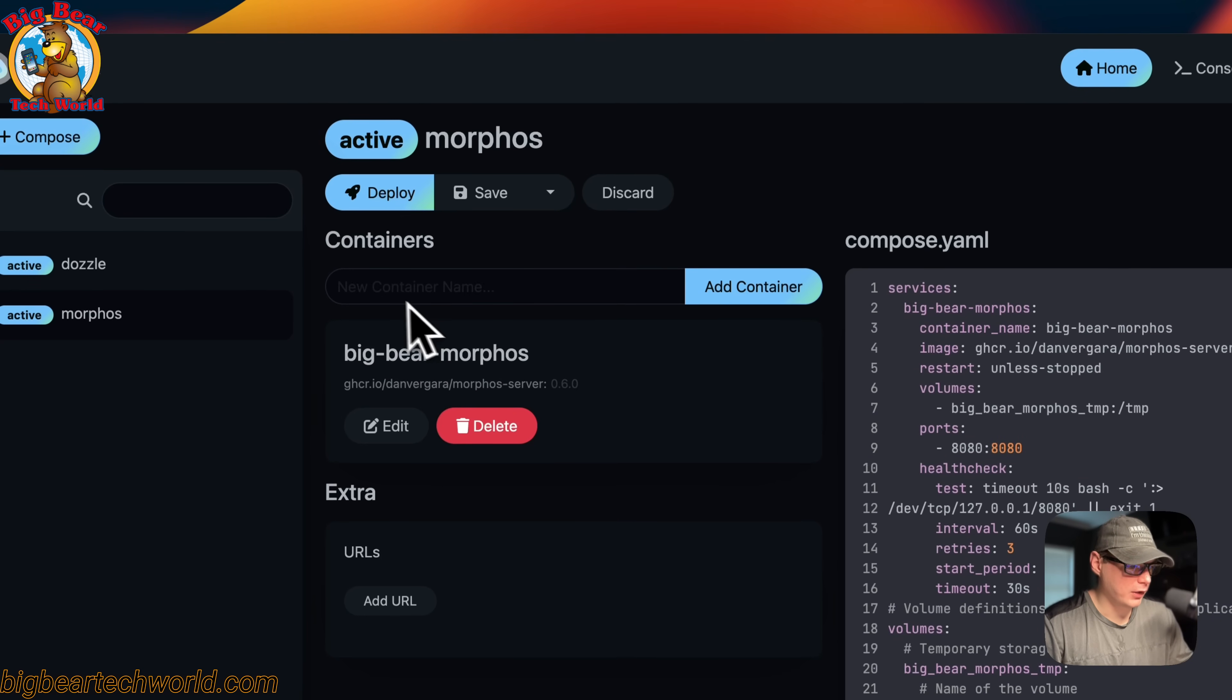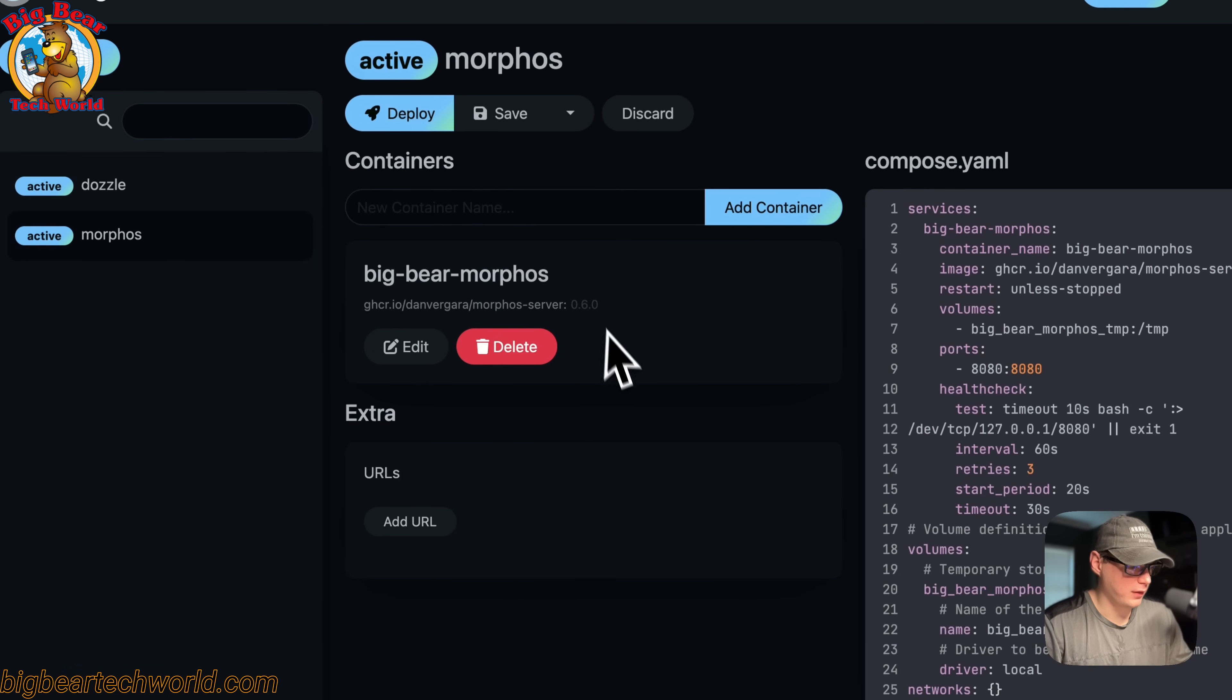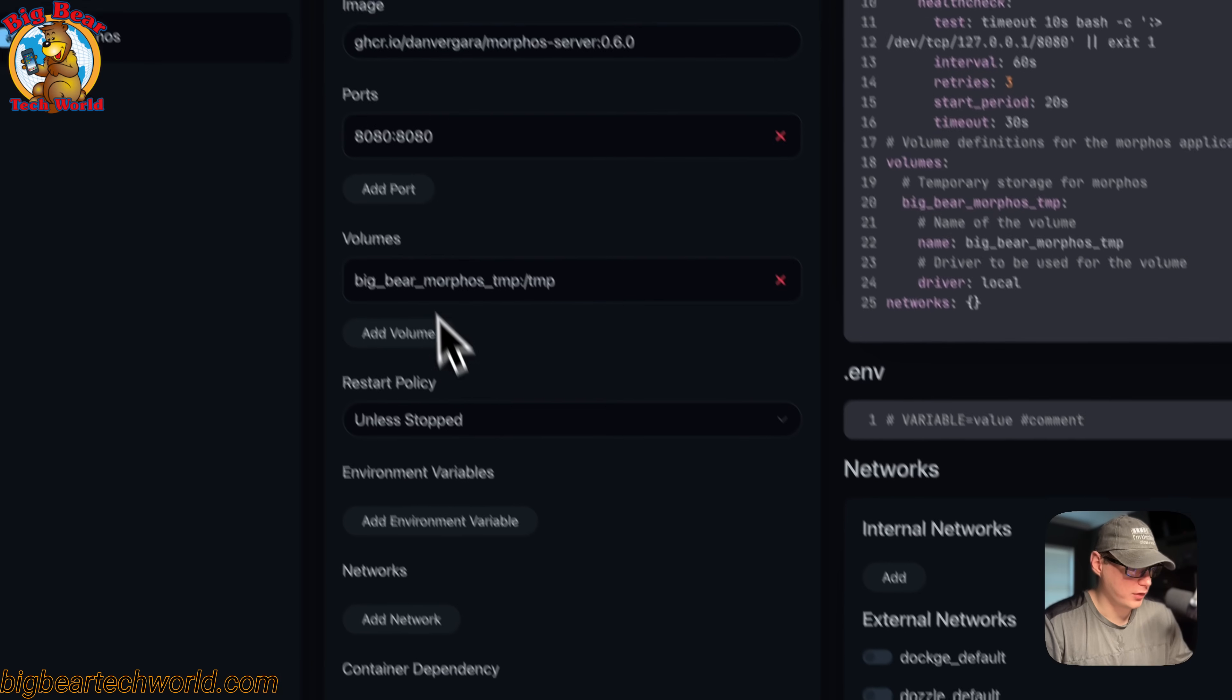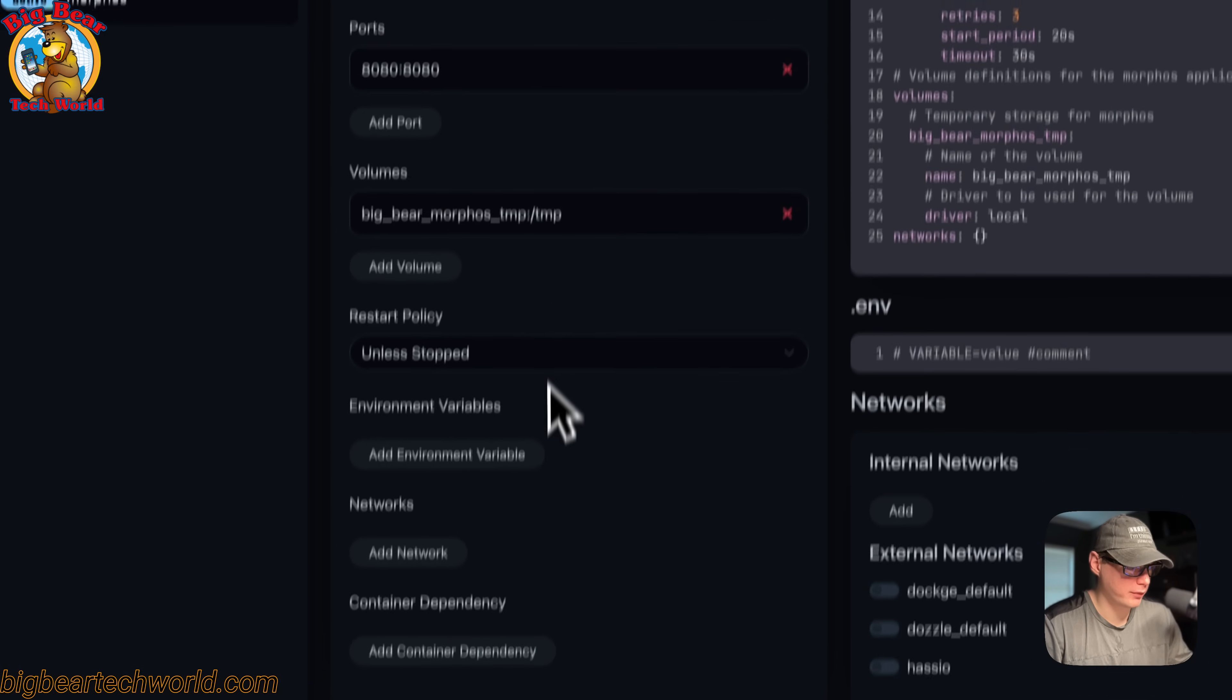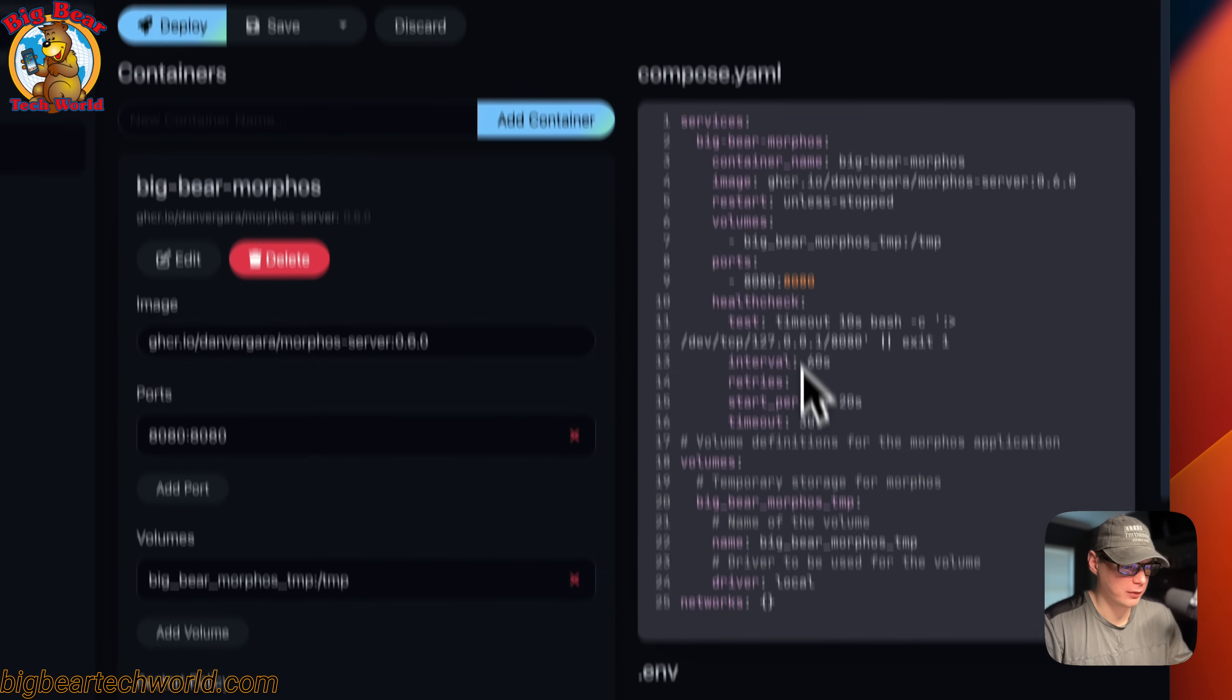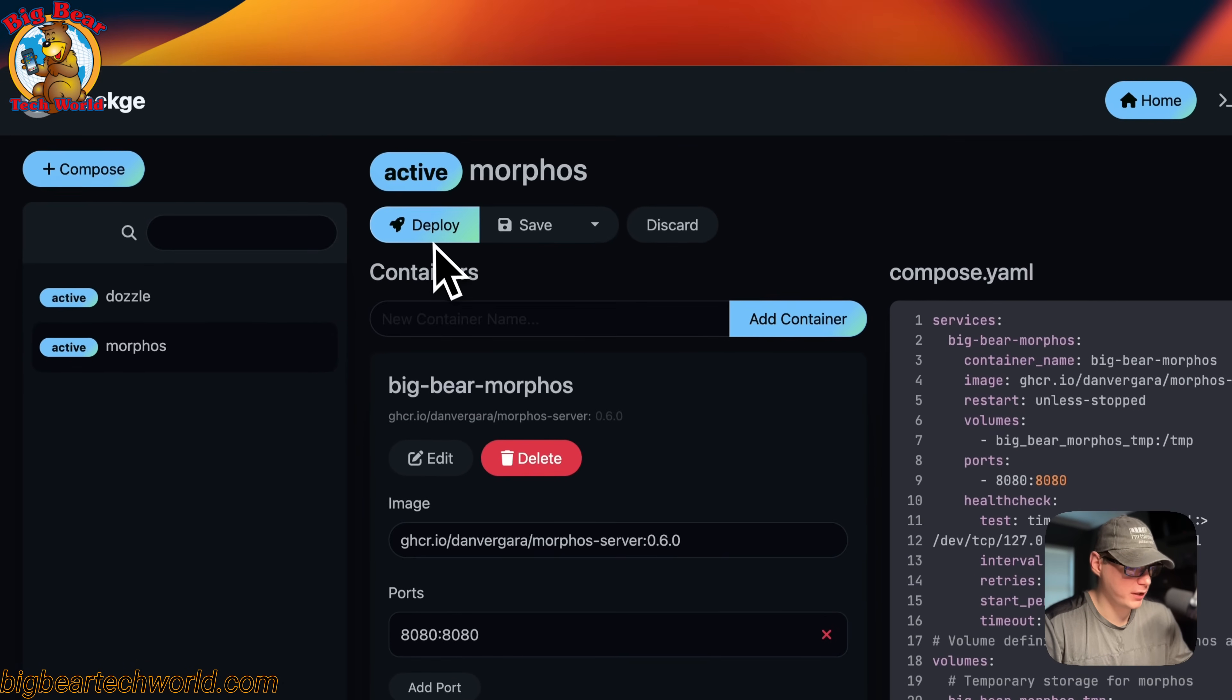You can see we can still add services underneath the services, just like we did before. You can see the containers and the service. You can see the ports, the volumes, restart policy, and you can change everything on the UI over here and it changes in the editor as well, and vice versa.